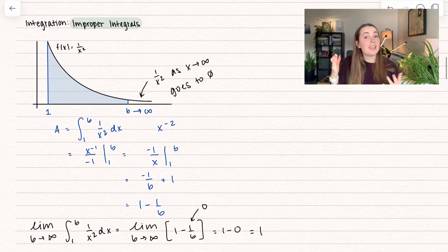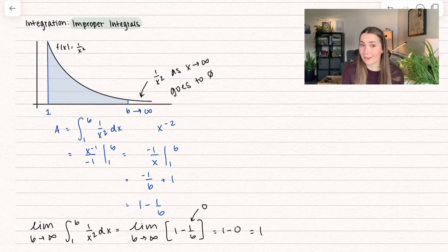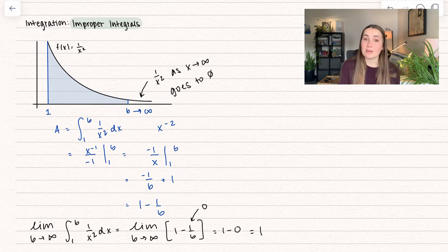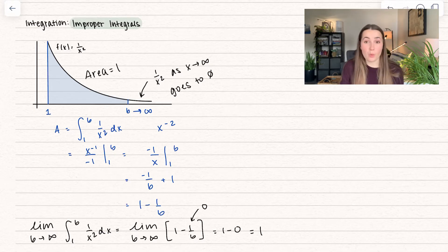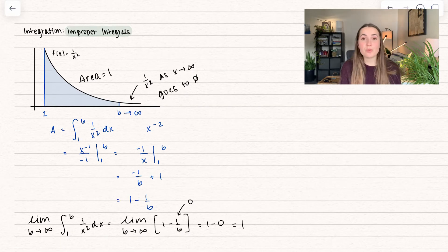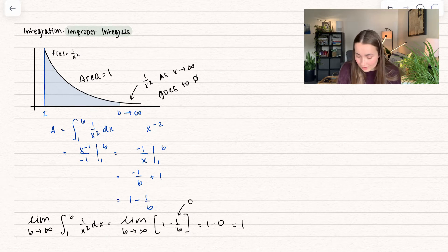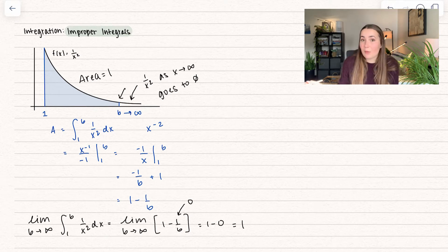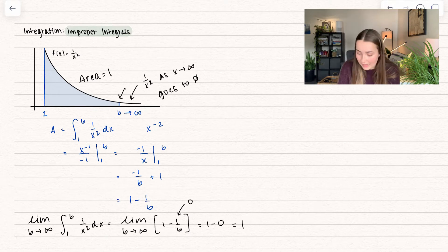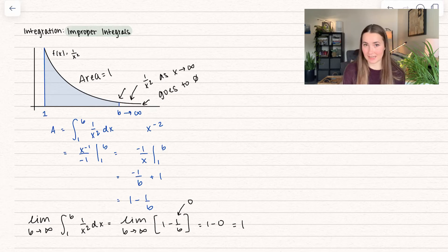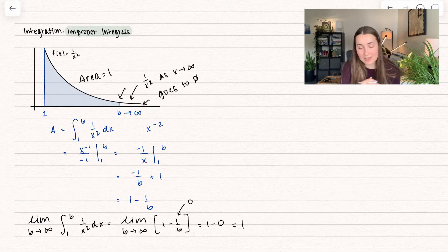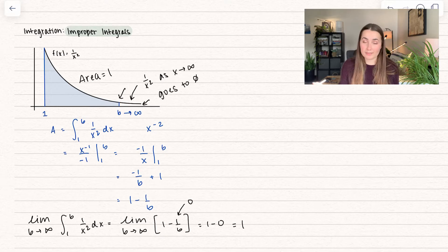So yes, we can find the area of an infinite region, and it's actually going to be finite. This entire area is going to be equal to 1. The function is going to 0, so at some point that tiny little area is so small that it's not adding anything anymore — and so the whole area is just equal to 1.